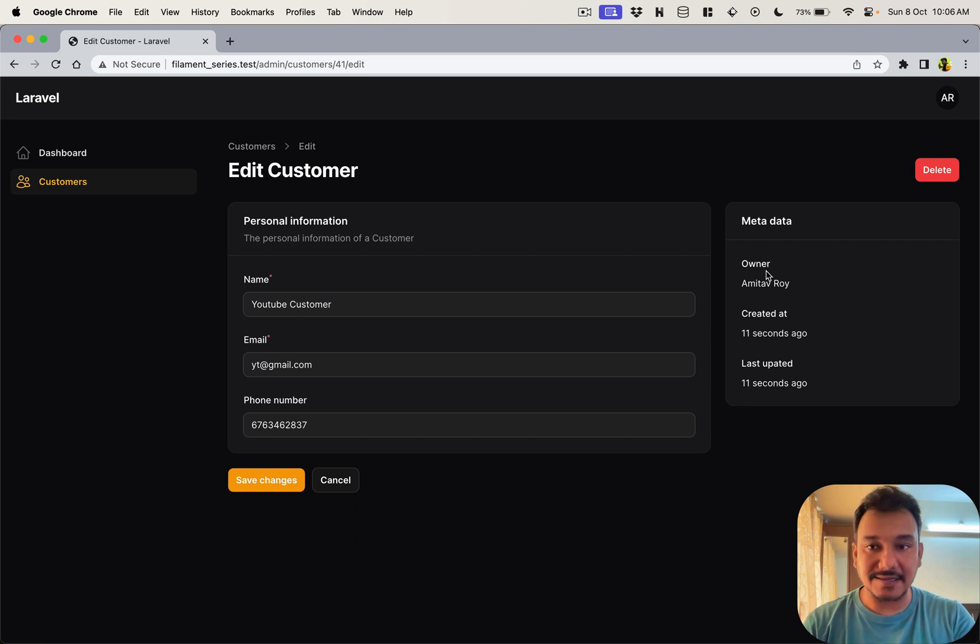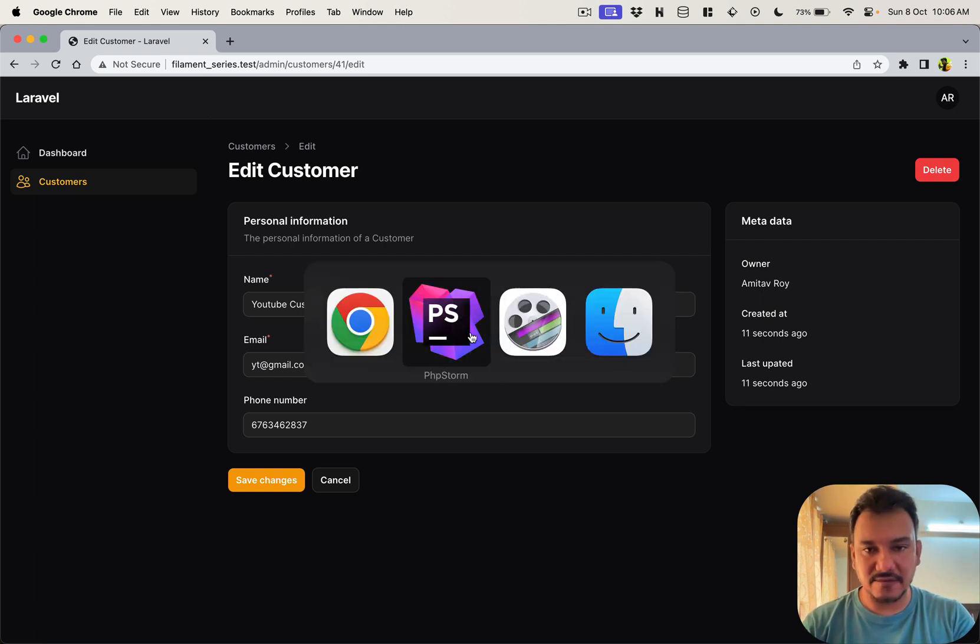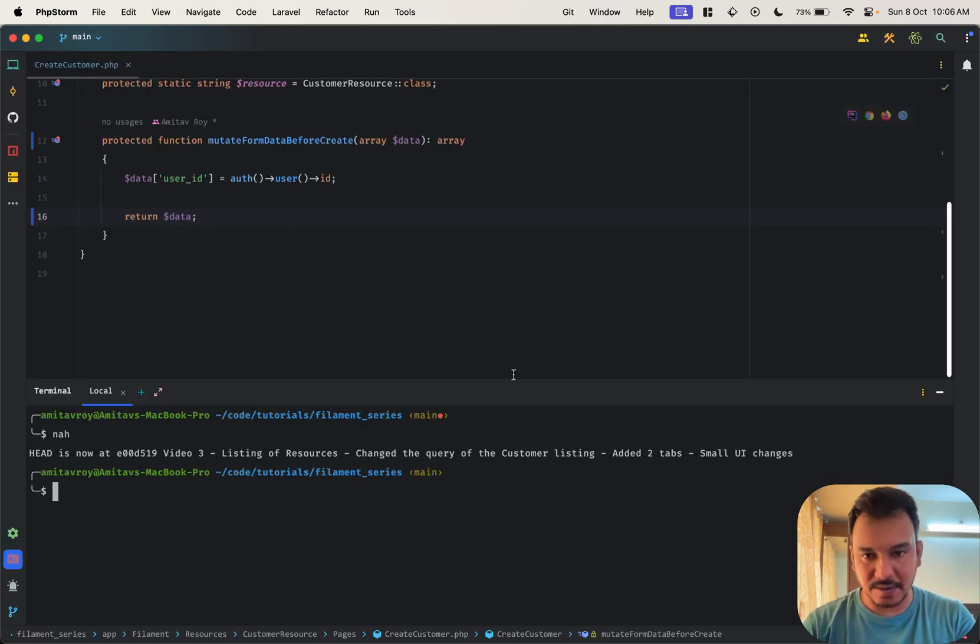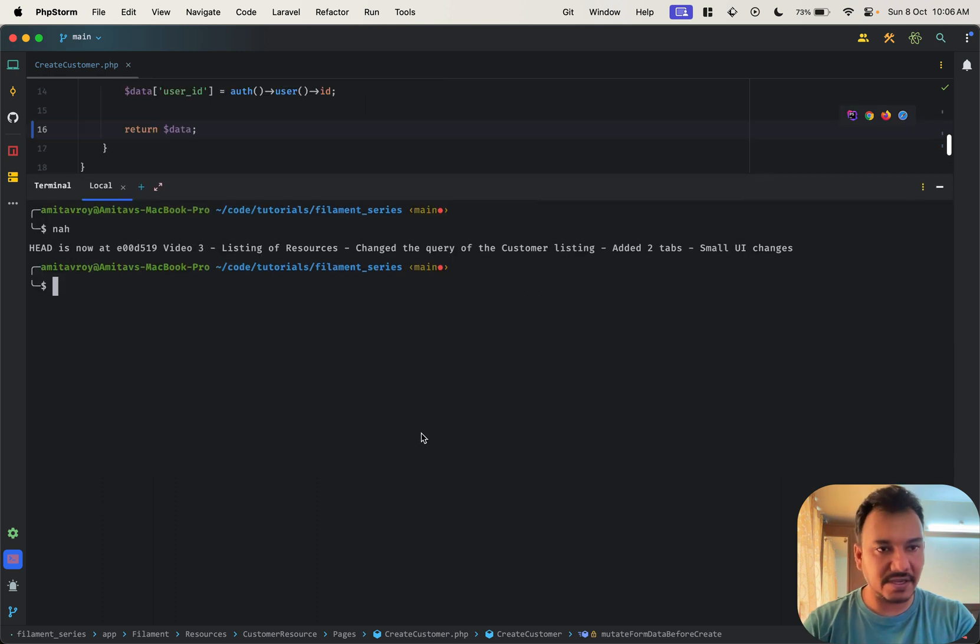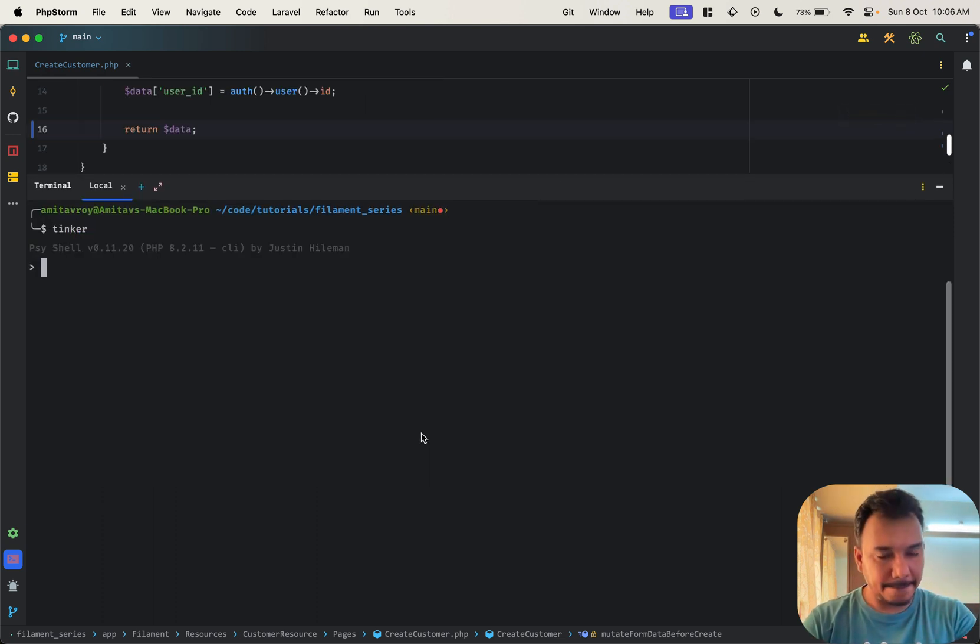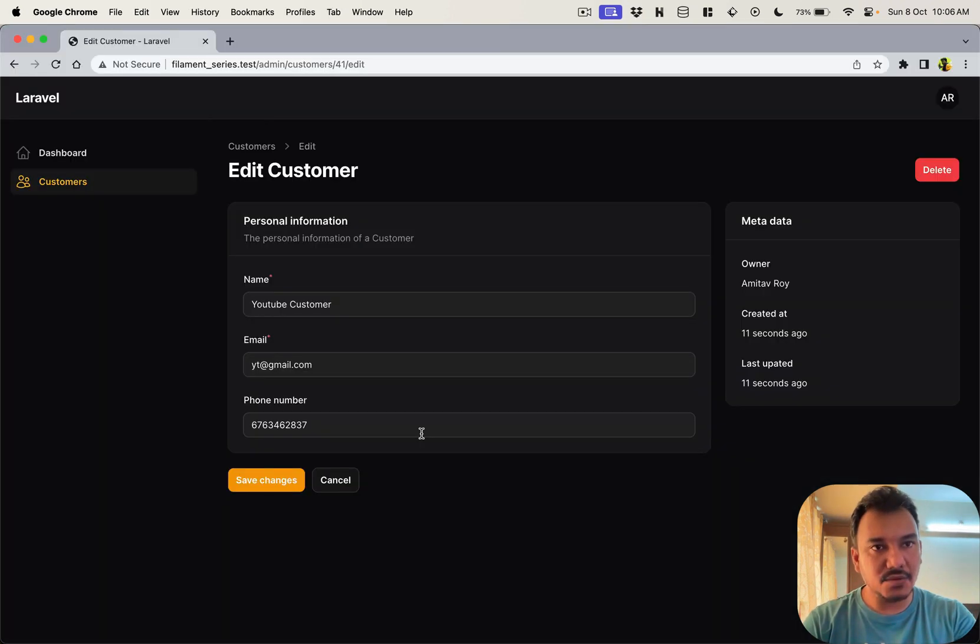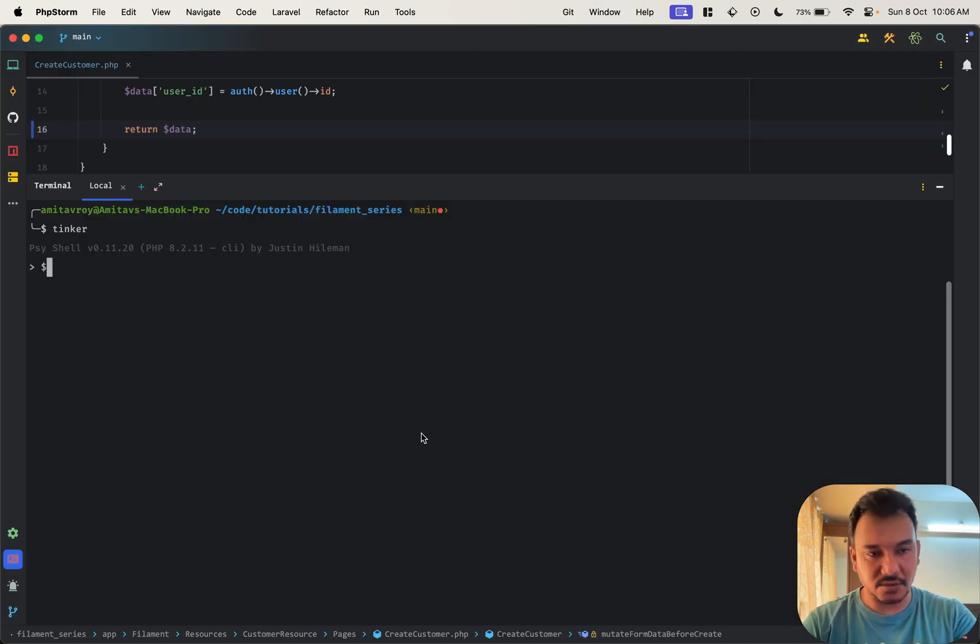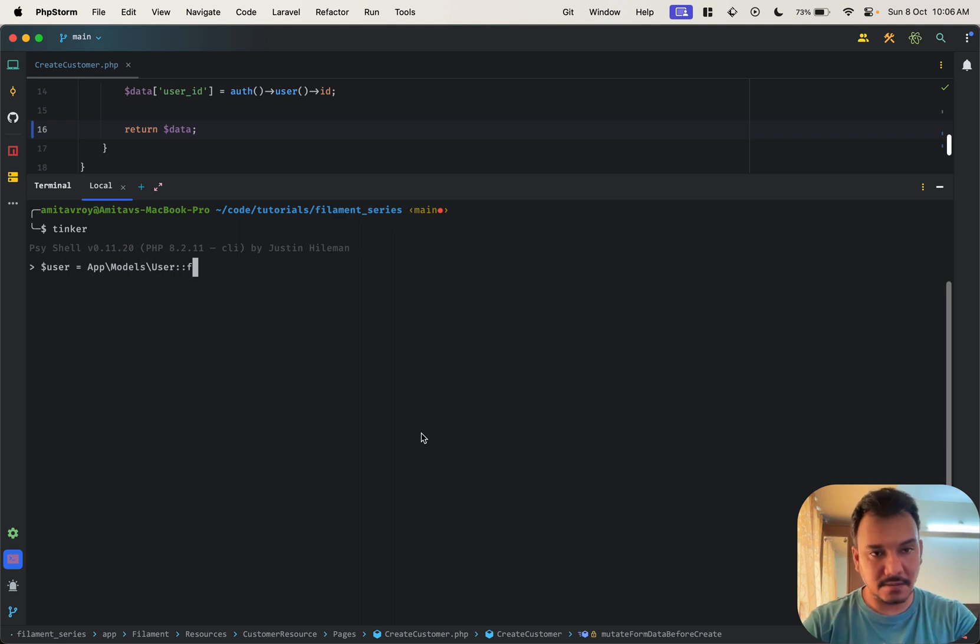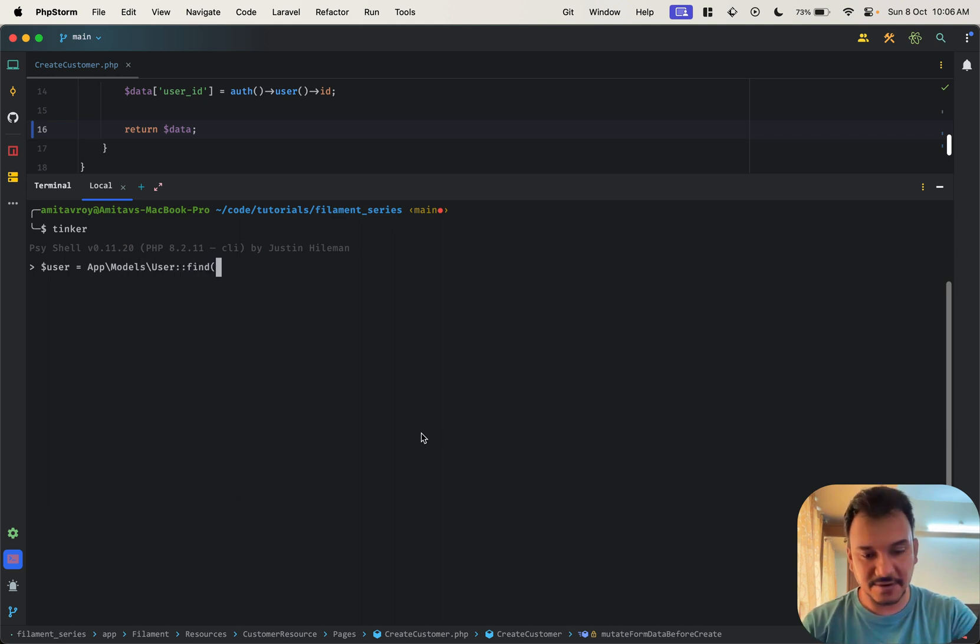So even if we do a tinker, let me open up my tinker and see how things are. The user ID over here is 41, so I can do dollar user equals app models user 41, sorry.